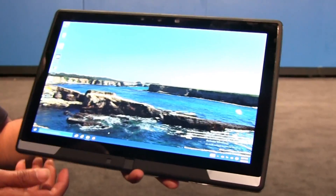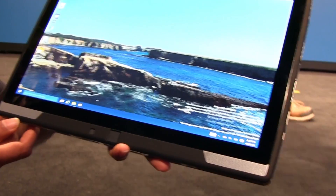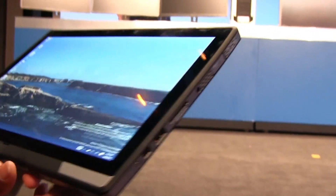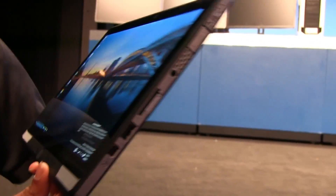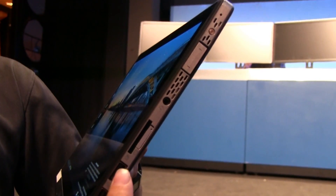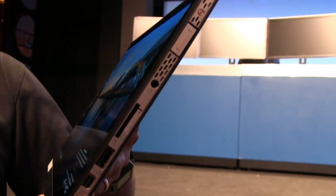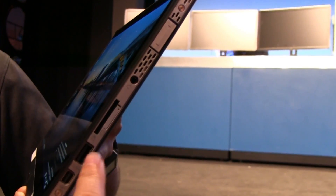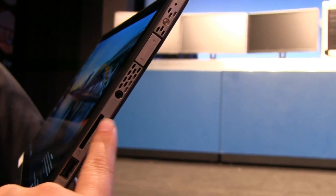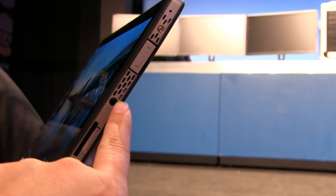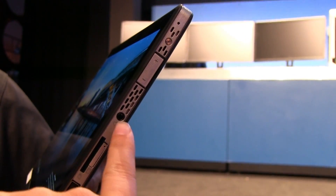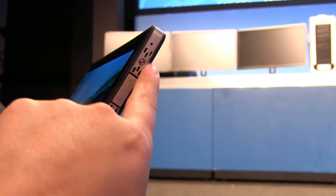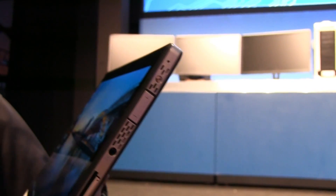If we take a look around the system, we've got two speakers on the front, and around the side you can see a DisplayPort, a Thunderbolt, USB 3, an SD card slot, and a SIM card slot. That would be your headphone jack, volume rocker, and then that looks like a screw.